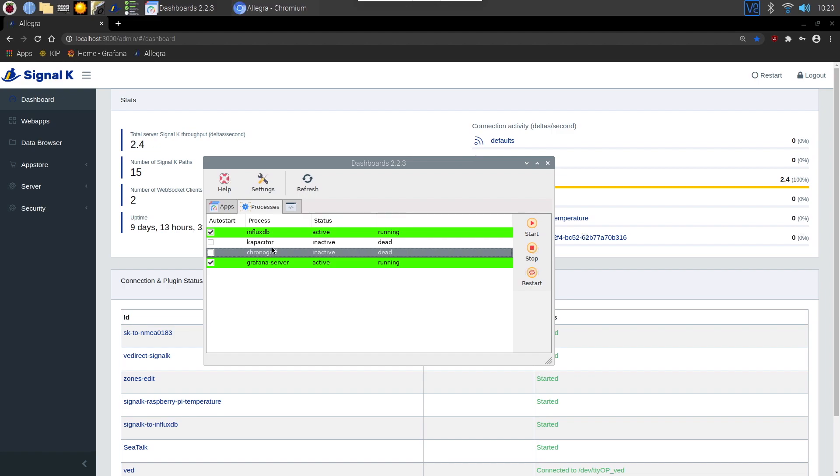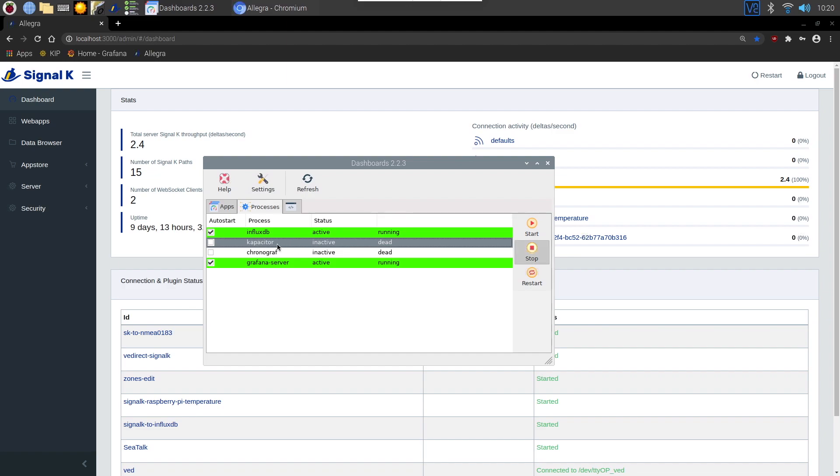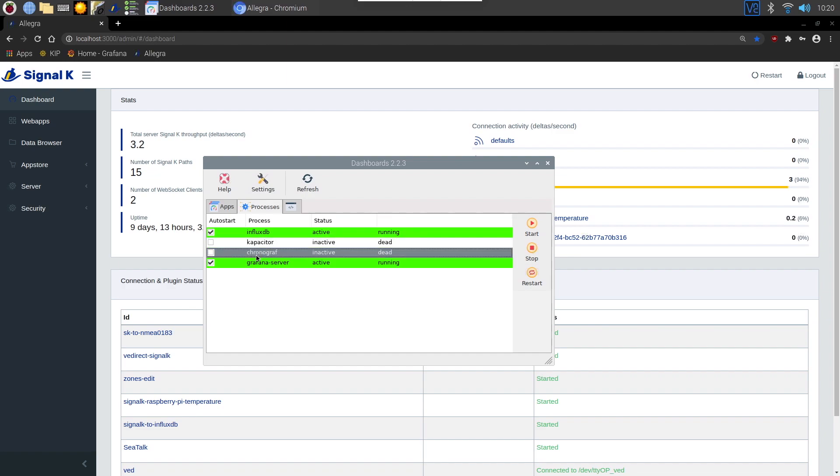I've now turned these two services back off. I've just stopped Capacitor and this Chronograph service because I don't need them and I'm not going to use them. For me it's just the InfluxDB so that I'm writing into the database and then I'm going to use Grafana.